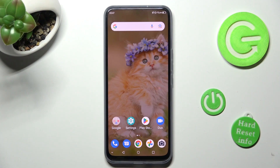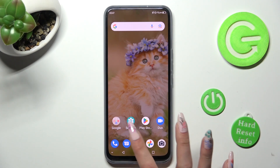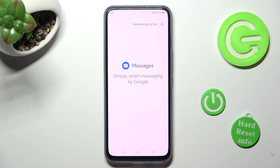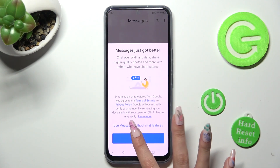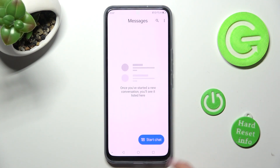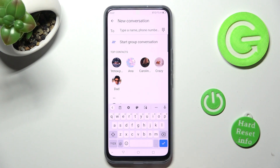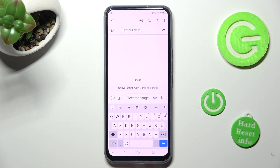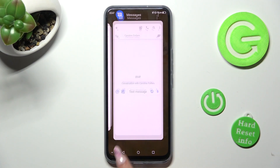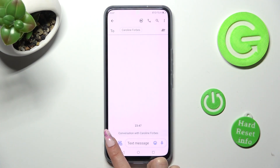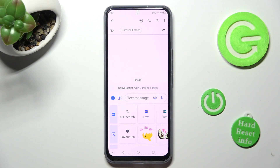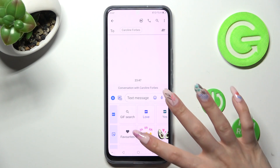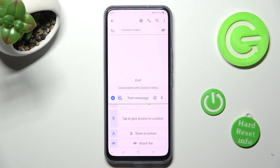First of all, you need to open Messages and select one of your chats or one of your contacts. Now tap on the plus icon at the bottom left corner. Following that, scroll all the way down and select Attach File.